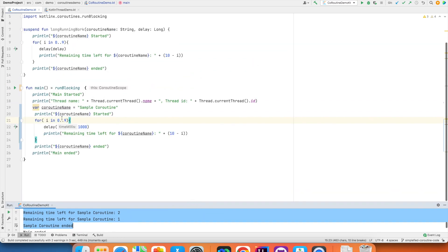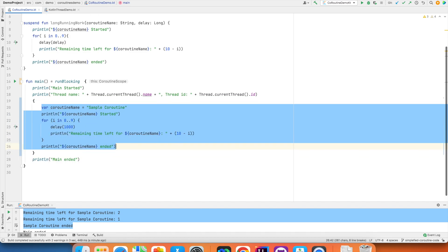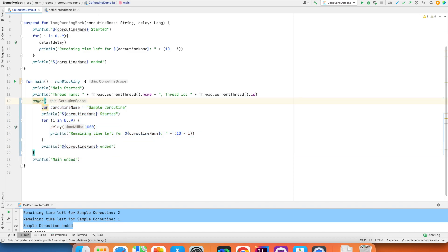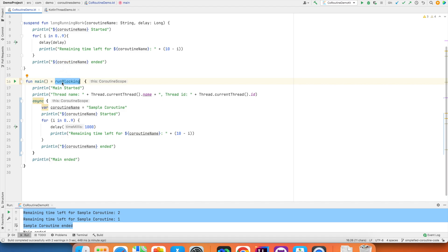And that is the reason why this thing needs to be written inside a async block. And this is also a coroutine scope. The difference between this coroutine scope that is run blocking and the async coroutine scope is anything that is written inside the run blocking runs in a blocking mode. But anything that is written inside the async coroutine scope runs in an async manner.